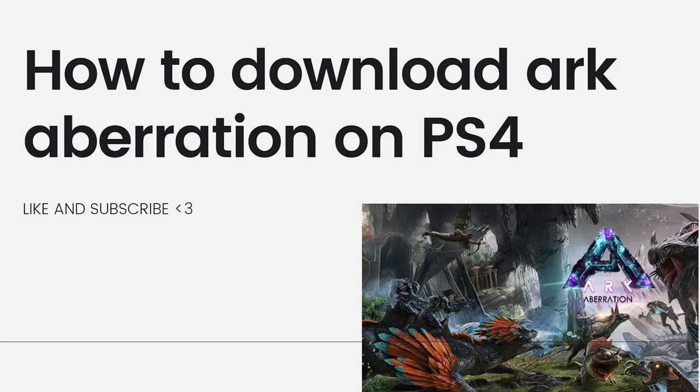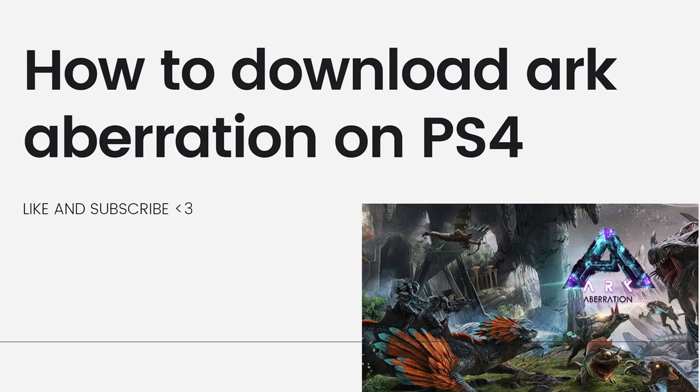To download the ARK Aberration expansion on your PS4, you will need to purchase and download it from the PlayStation Store. Here's a step-by-step guide on how to do it.